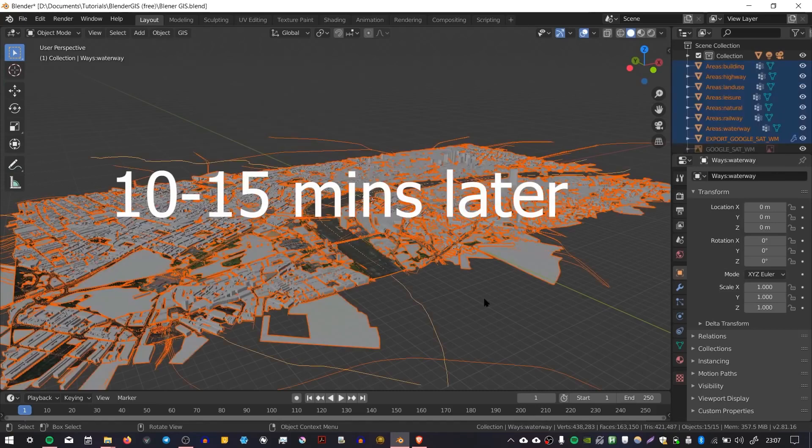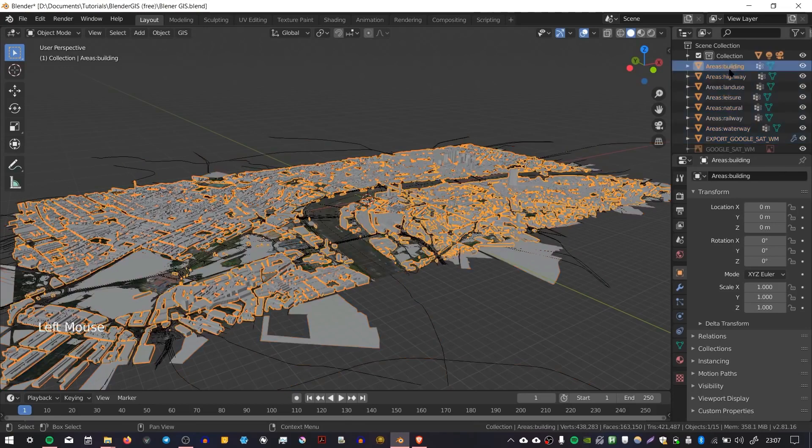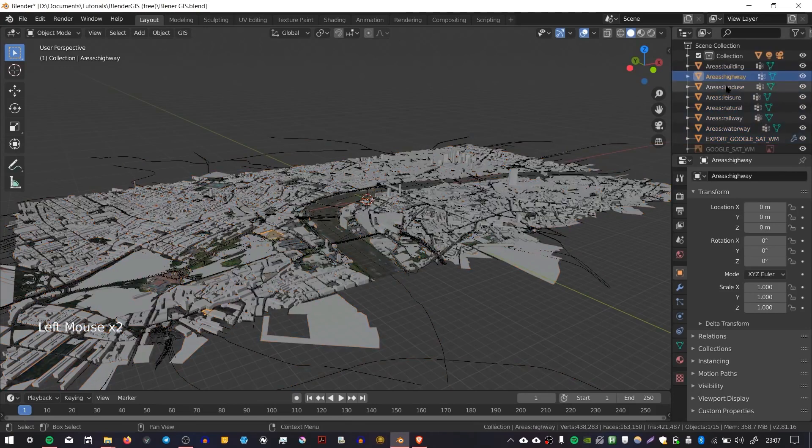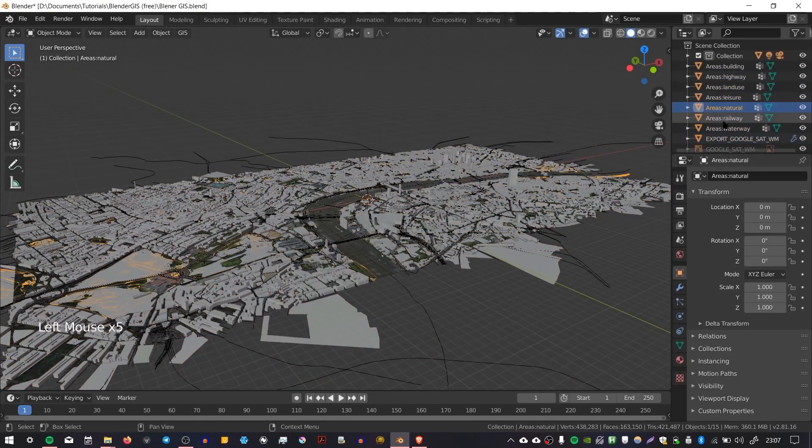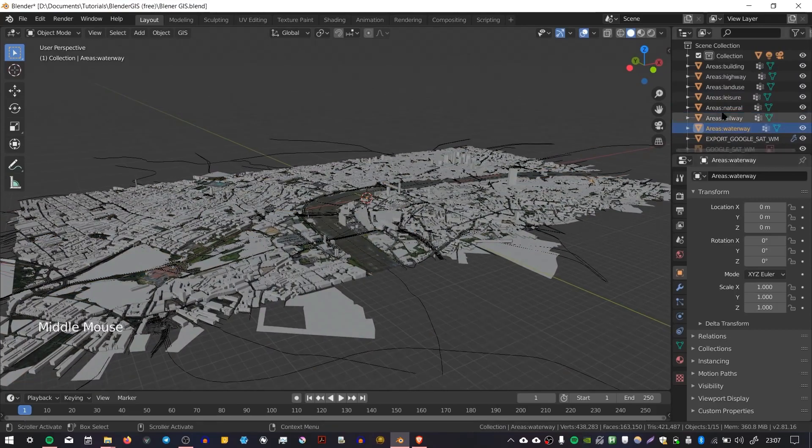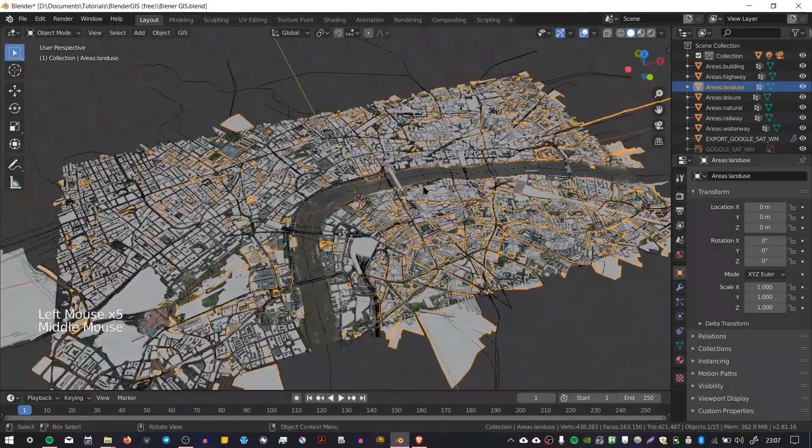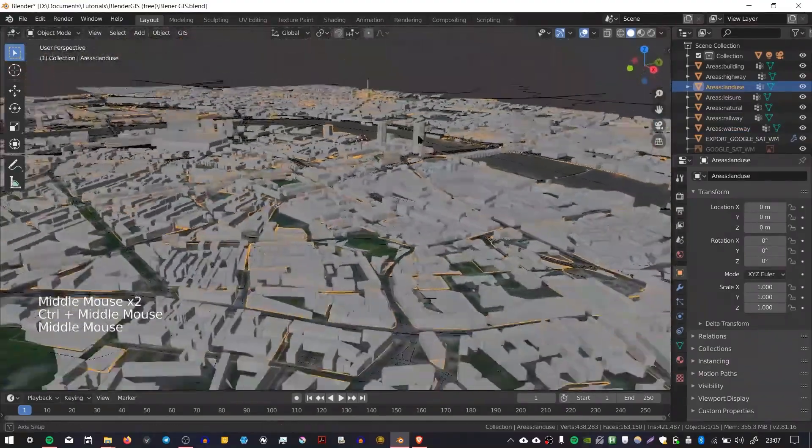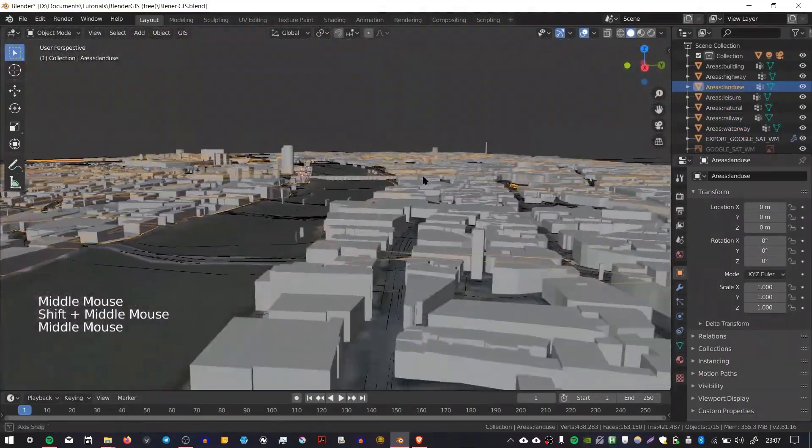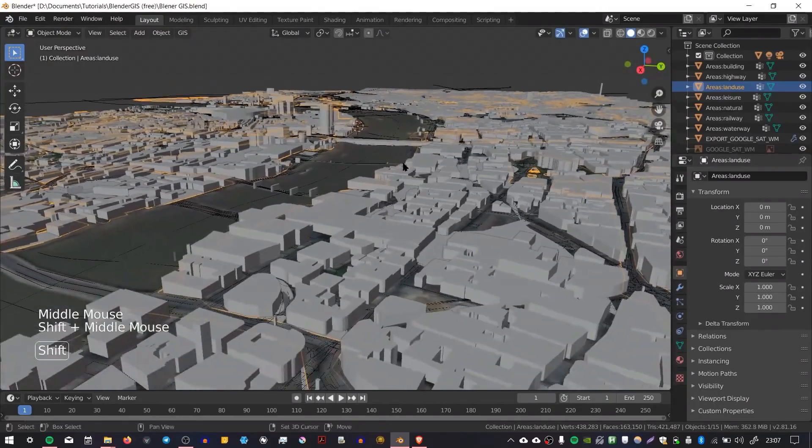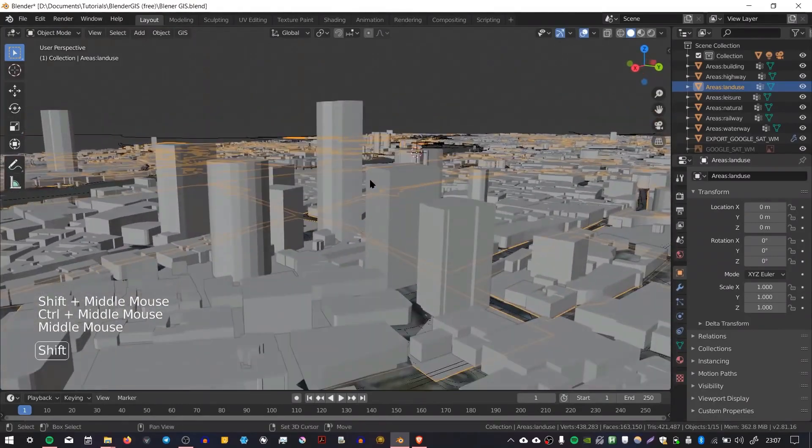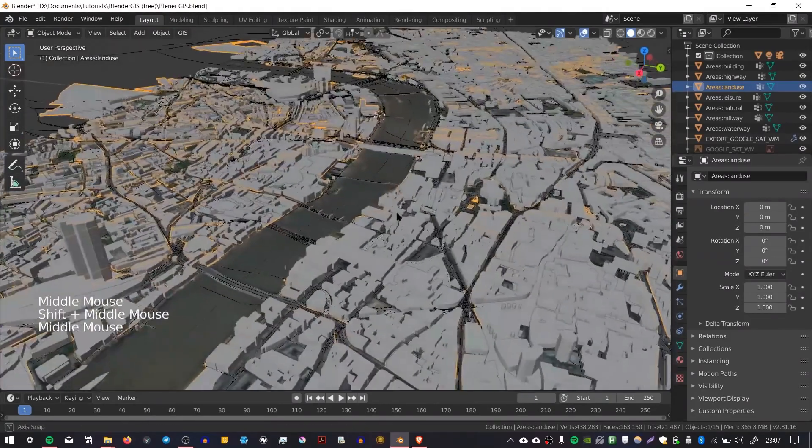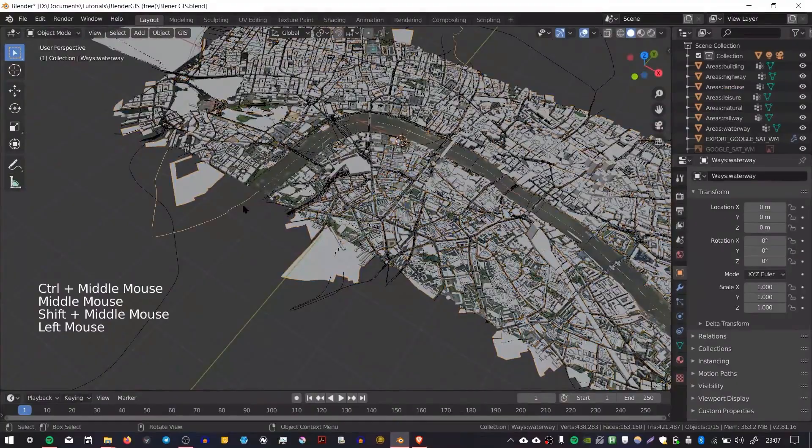Here's the result. You can see we've got lots of different layers here: buildings, highway, land use, leisure, natural, railway, waterway, although there doesn't actually seem to be anything there for waterway. There are lots of different layers and we've got different heights for different buildings. Some buildings come in more detailed than others. We get bridges, we've got some skyscrapers here in the city.